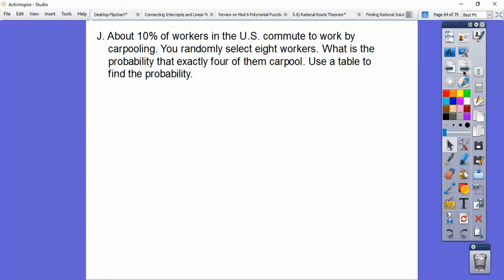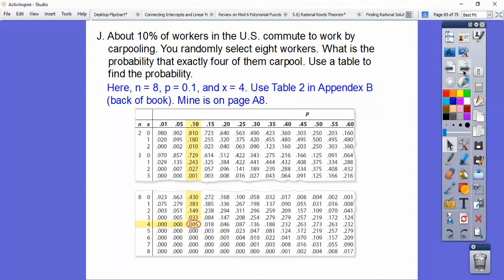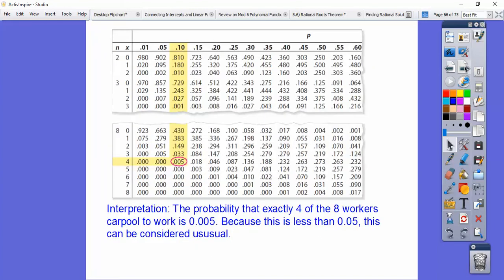About 10% of U.S. workers commute by carpooling — P equals 0.10. We randomly select eight workers — N equals 8. The probability that exactly four of them carpool — X equals 4 — can be found using Table 2 in Appendix B (page A8). Scroll to N equals 8, X equals 4, and the column for P equals 0.10, and we get 0.005. Since 0.005 is less than 0.05, we can consider that unusual.